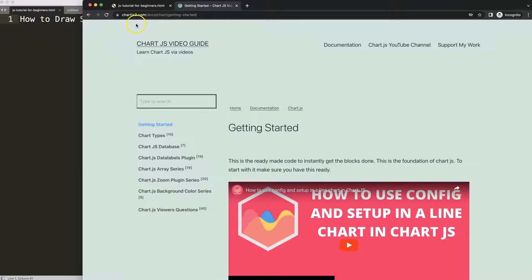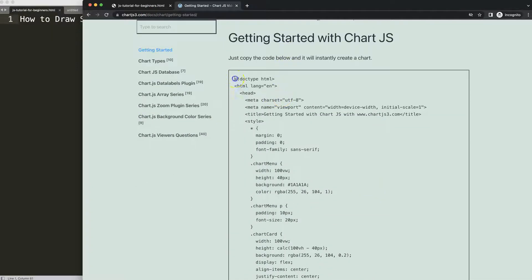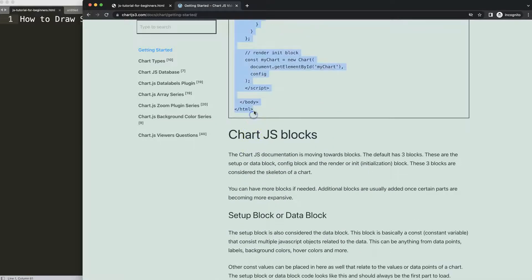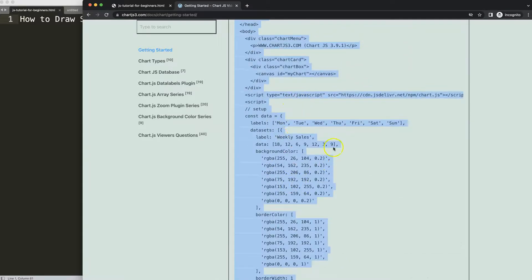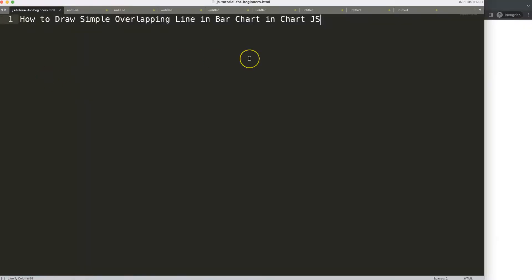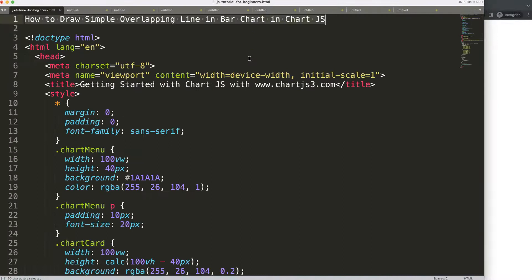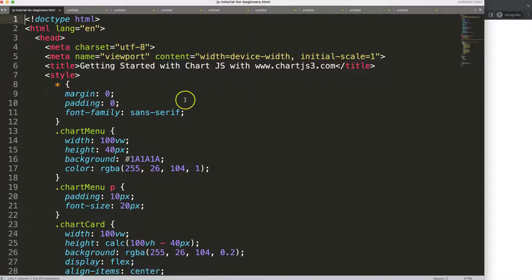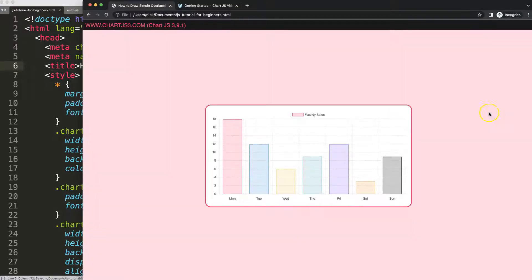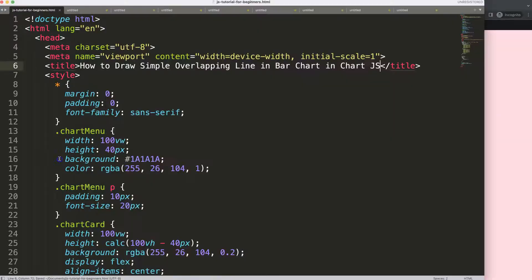The first thing we're going to do is grab a boilerplate template, which you can find on chart.js3.com under Getting Started — there's also a link in the description box. Copy this chunk of code here, and if you want to understand this code please watch the linked video that explains it all.